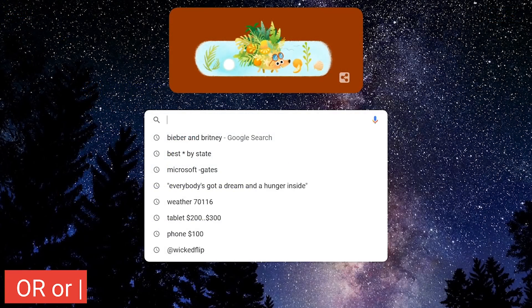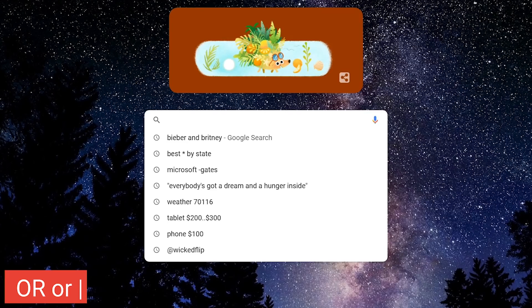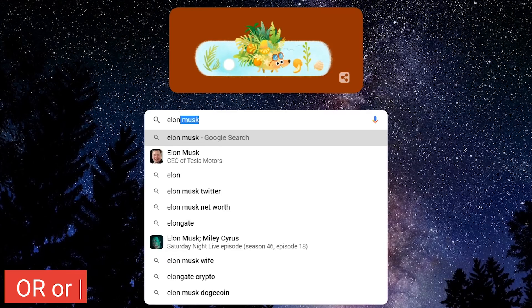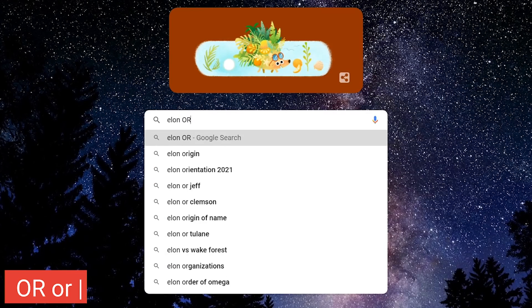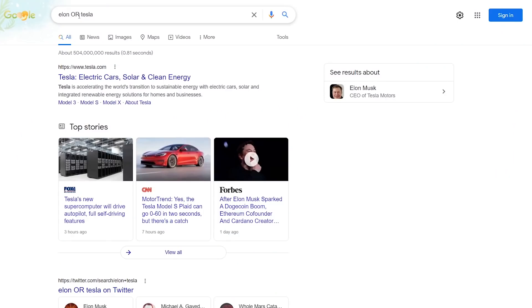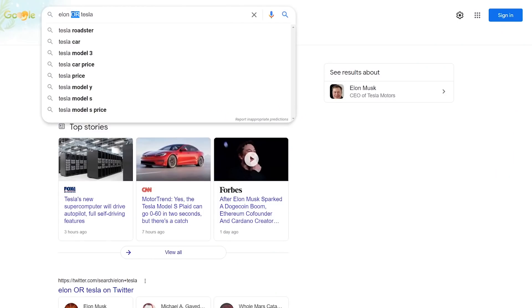Using OR in place of AND will give results with one of your terms but not both. OR also has to be capitalized. First, let's go with Elon OR Tesla. In place of OR, you can also use the vertical slash.